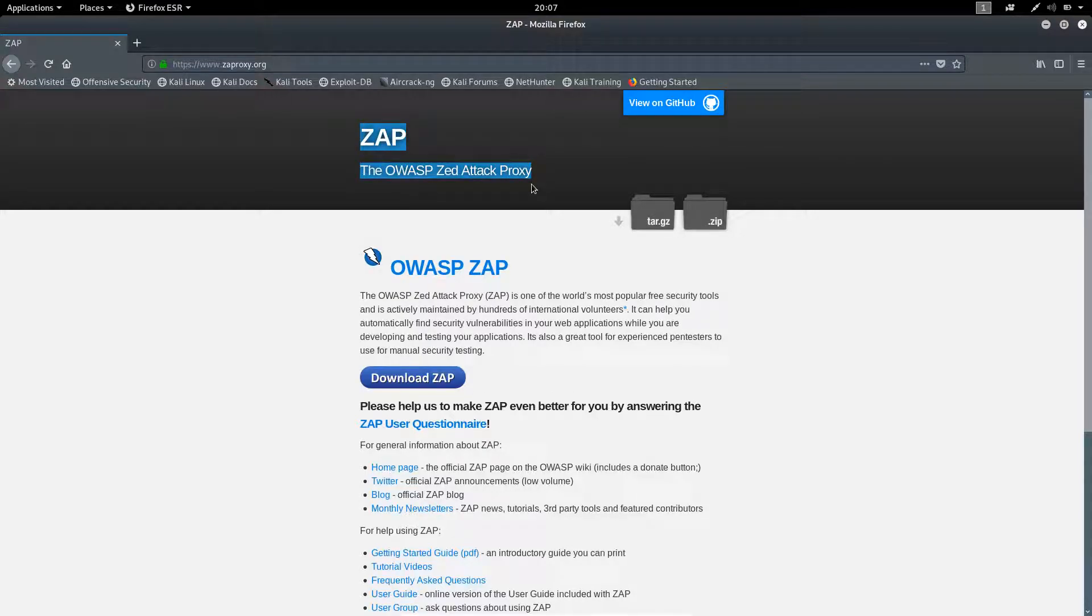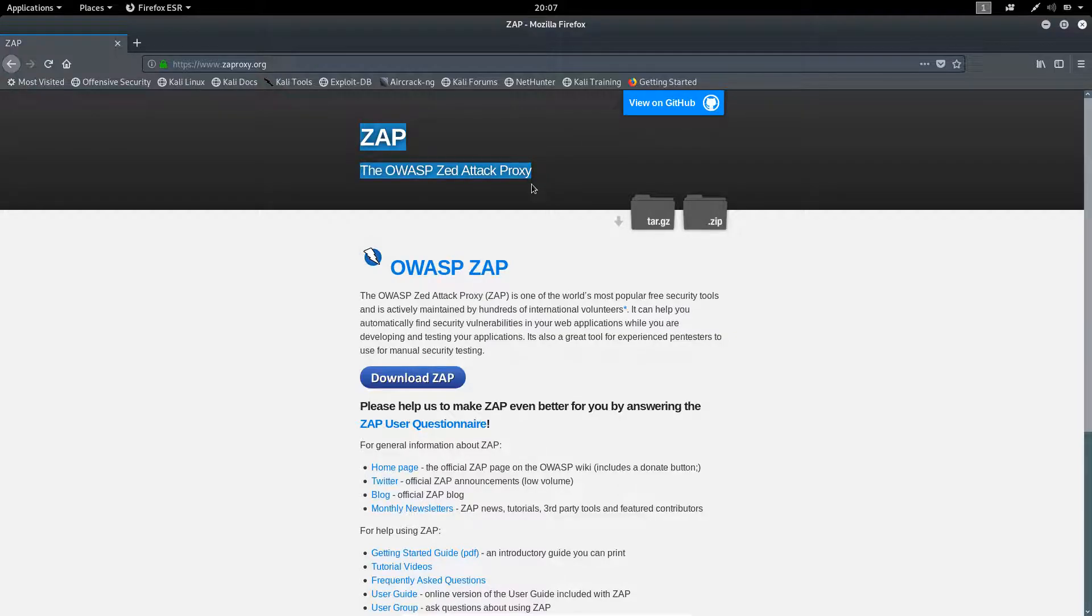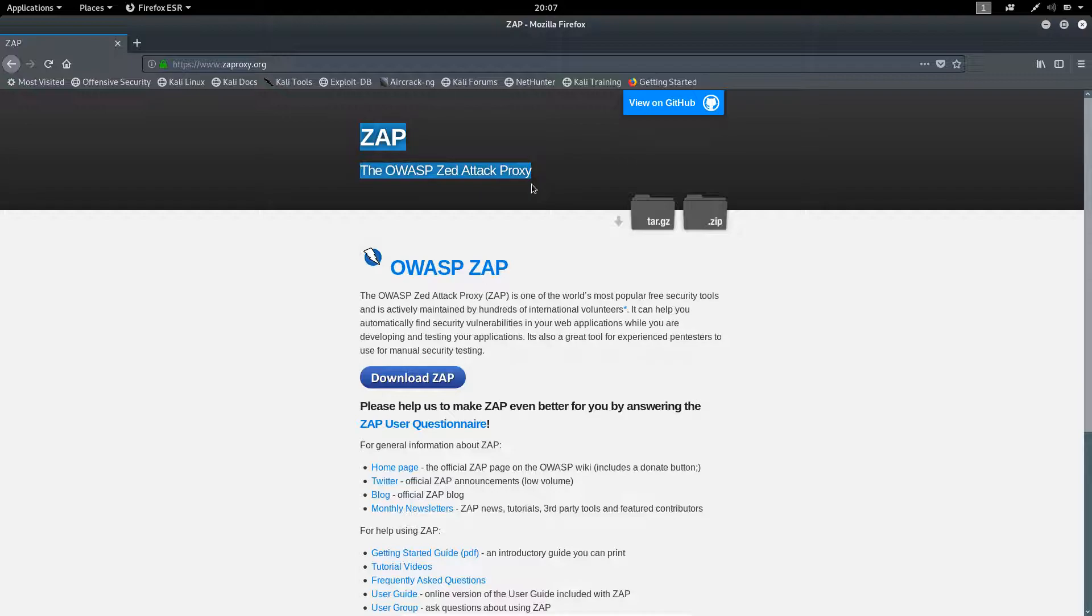ZAP is an open source tool which is a part of OWASP, that is Open Web Application Security Project. The international developer team is helping continuously to develop this tool, and it is open source and free just like Linux.